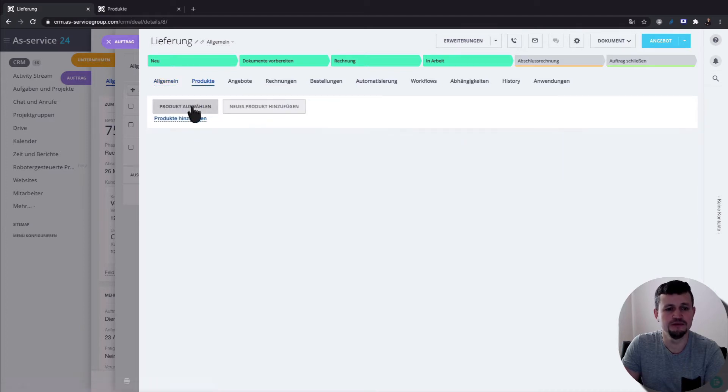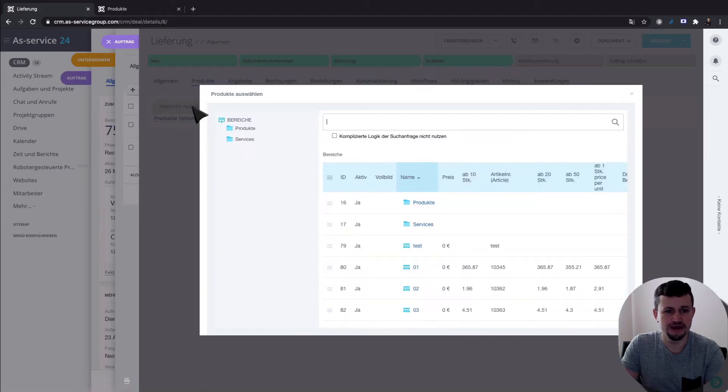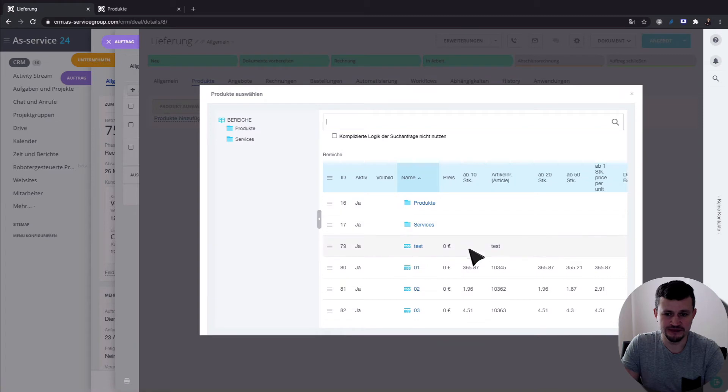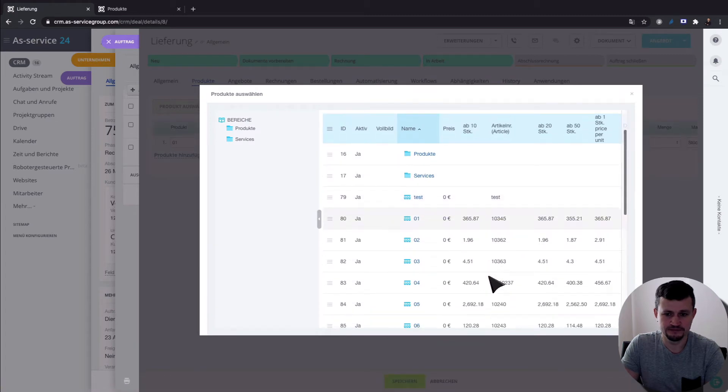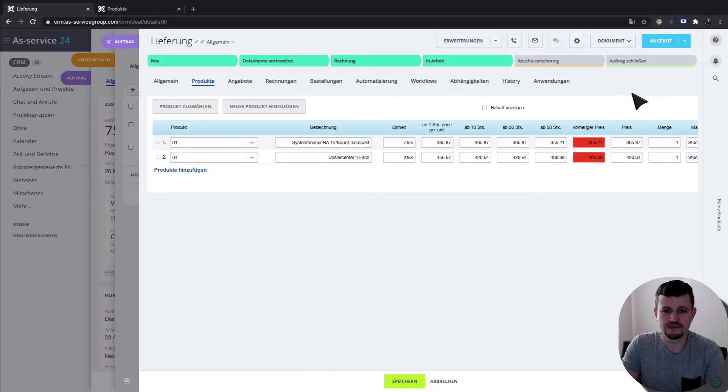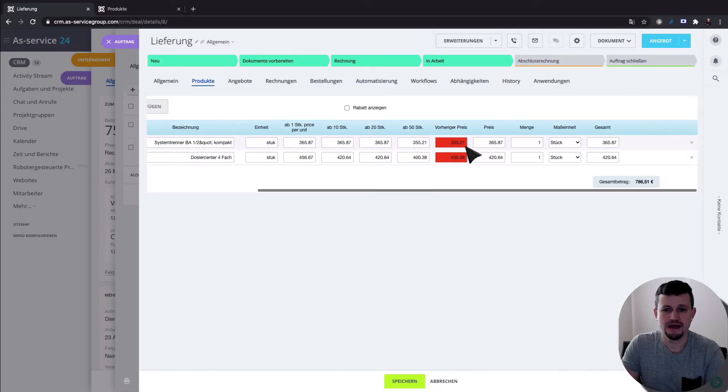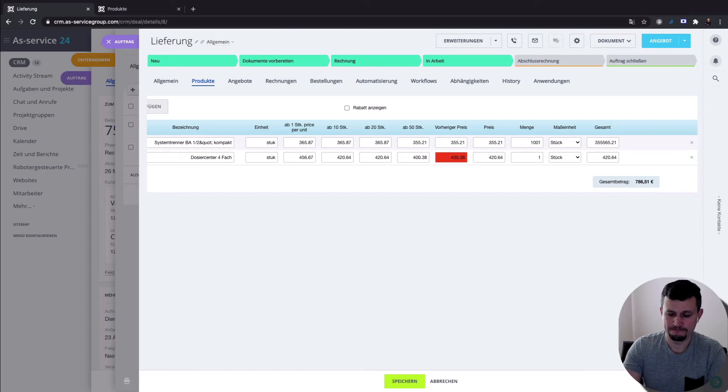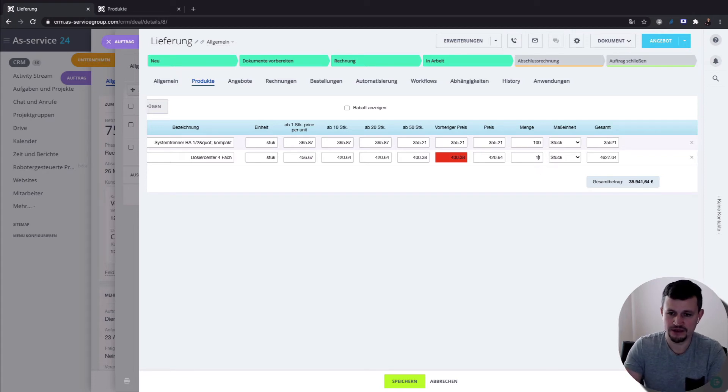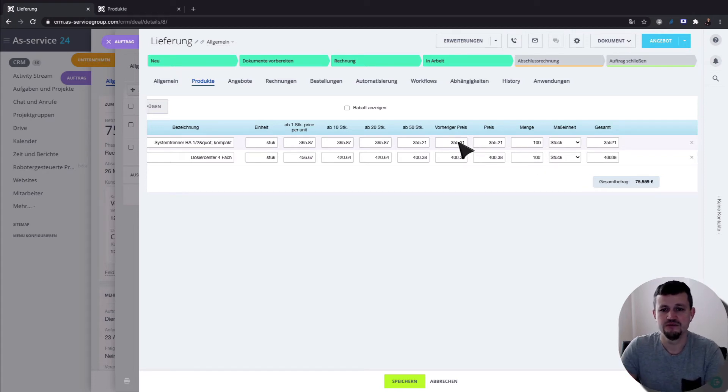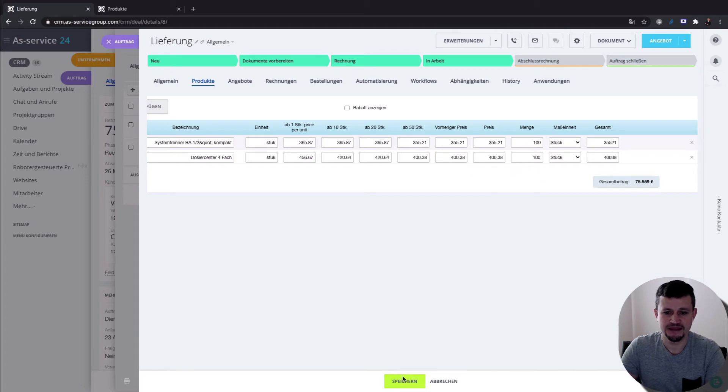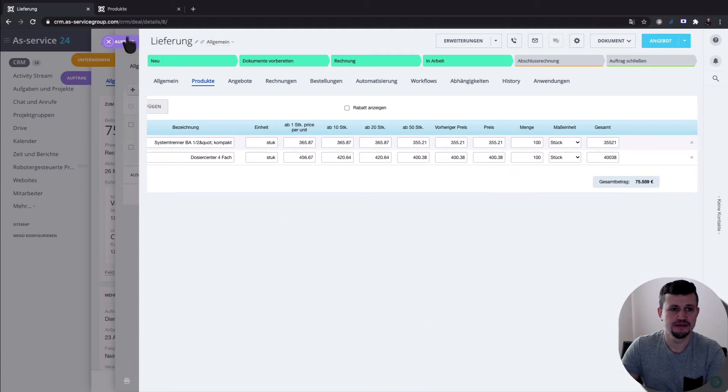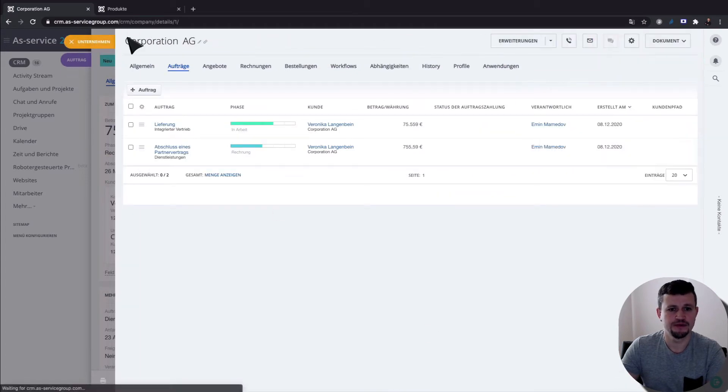For example, we add the same products as before. And for example, we put here 100 and 100. So we'll use this price and save it.